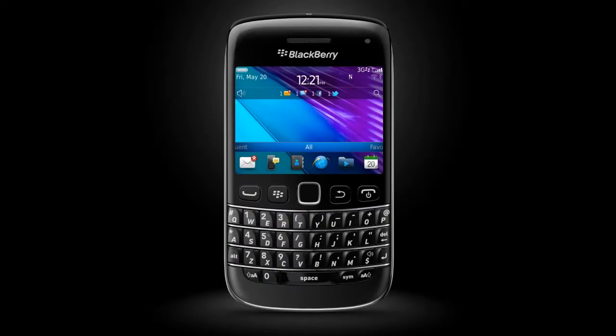Experience the new BlackBerry 7, the easy-to-use next-generation BlackBerry OS on the new BlackBerry Bold 9790 smartphone.